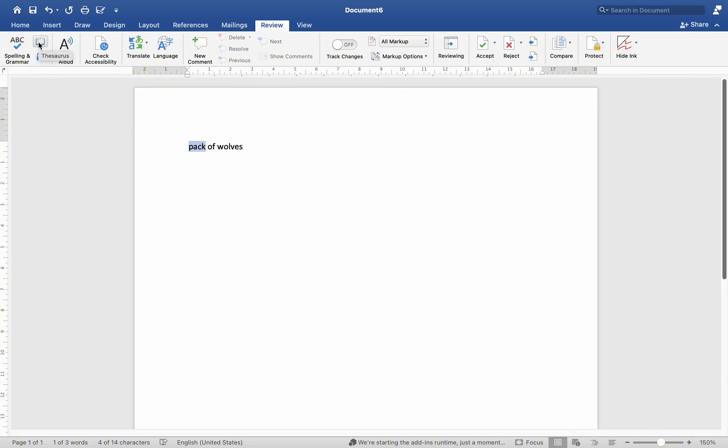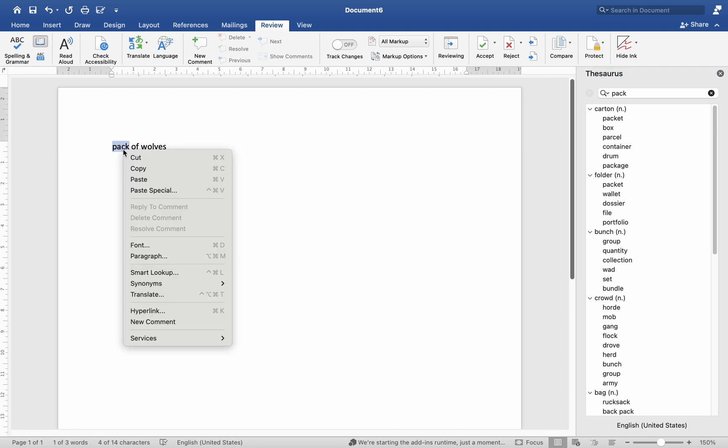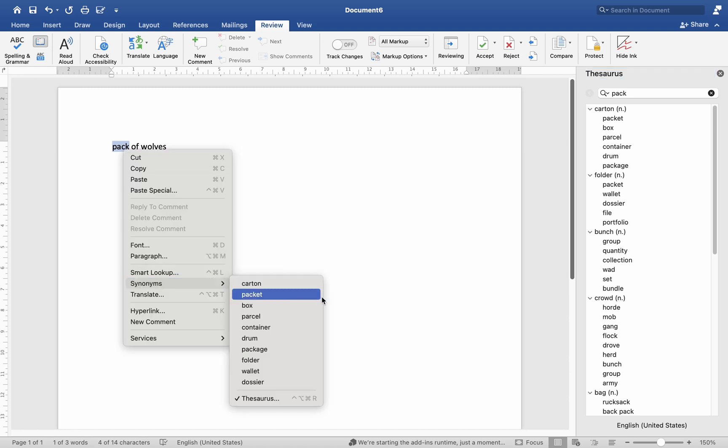Alternatively, you can utilize the Smart Lookup tool by right-clicking on a term, which will lead you through several exploration alternatives.